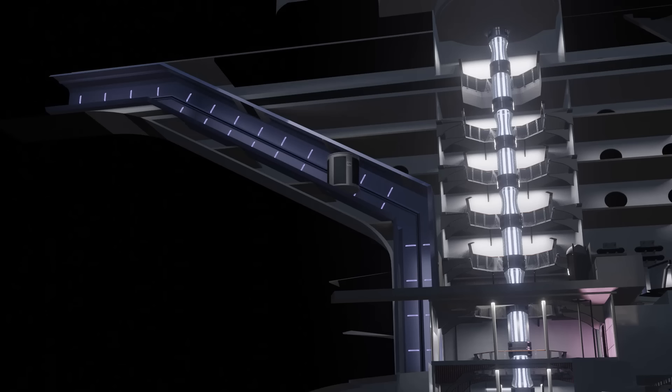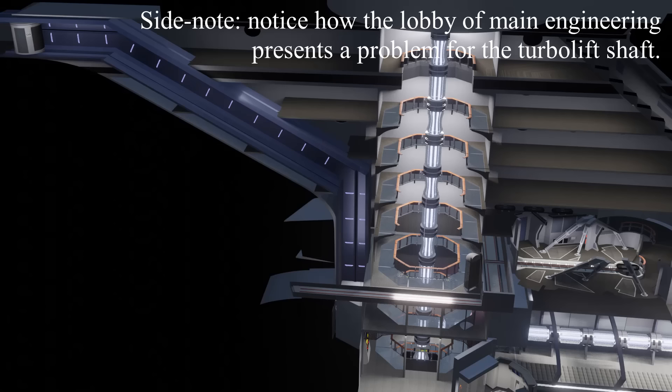If it were to pass down the dorsal diagonally, the lift shaft could have run down the leading edge of the dorsal, keeping much of the dorsal decks clear.